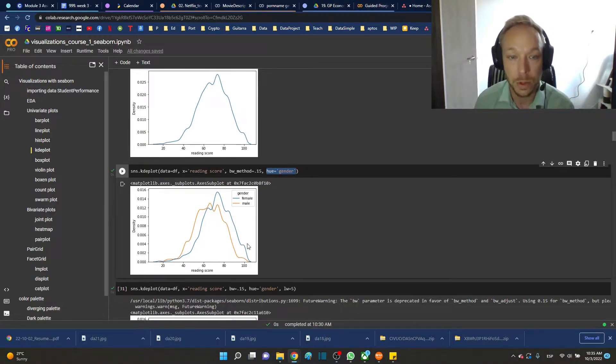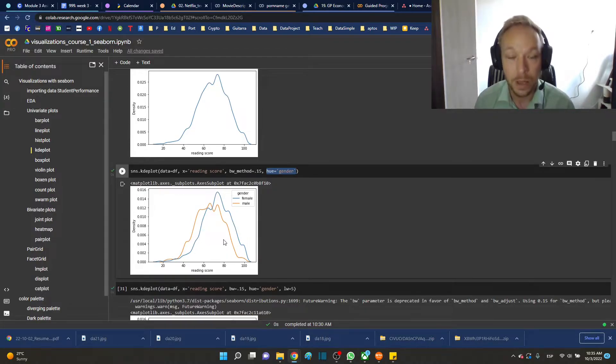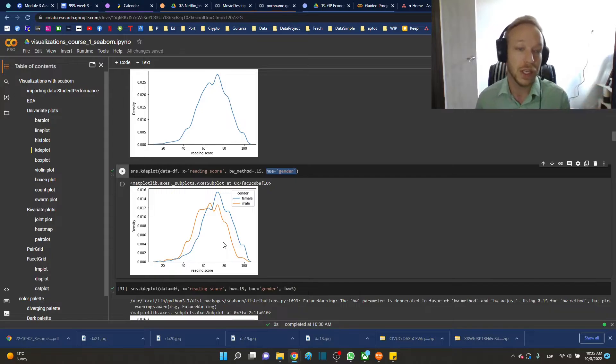So you can see that the distribution for females and distribution for males, although you can see the parts that are different, really the whole distribution is sitting in a different place.